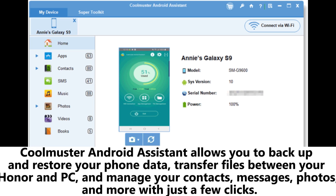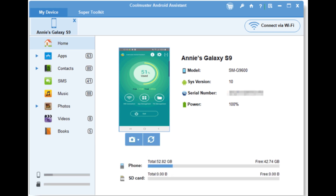Coolmuster Android Assistant allows you to backup and restore your phone data, transfer files between your Honor and PC, and manage your contacts, messages, photos, and more with just a few clicks.